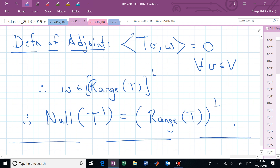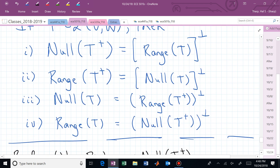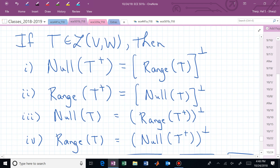Since we started with an arbitrary w in null(T-dagger) and showed it must be in range(T)⊥, we conclude null(T-dagger) = range(T)⊥. That proves statement one.